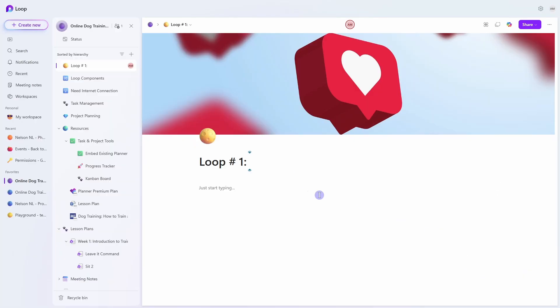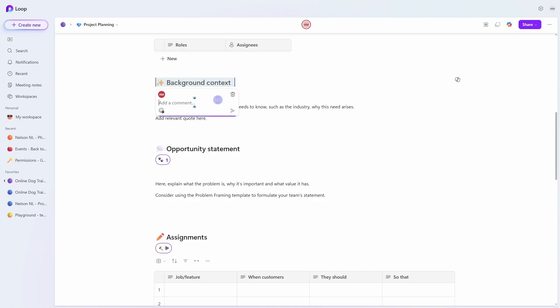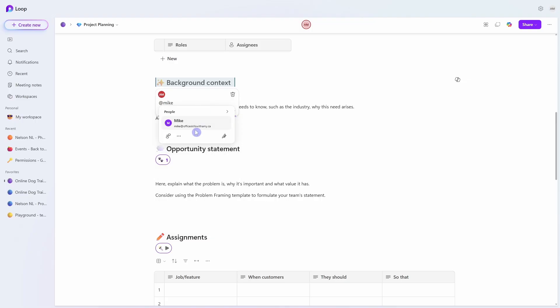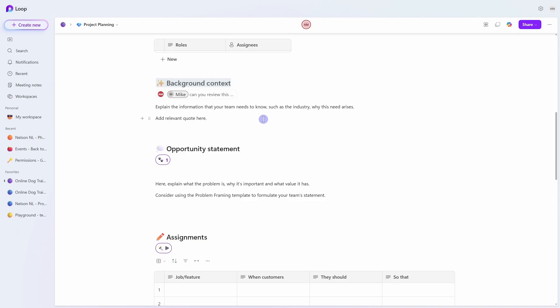The first reason to switch to Microsoft Loop is that it is specifically designed for collaboration. So for example, you can select specific text within a page and add a comment. You can then mention a team member. And this just means that your conversations and your content live together in one place so that everything is focused and that your team is more productive.